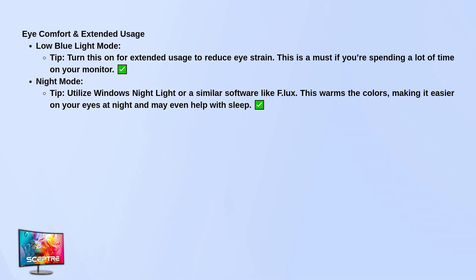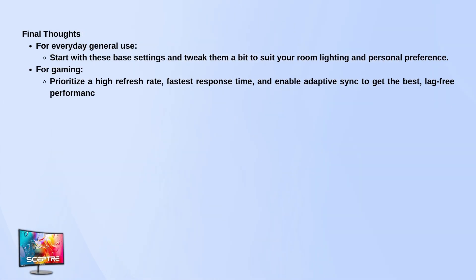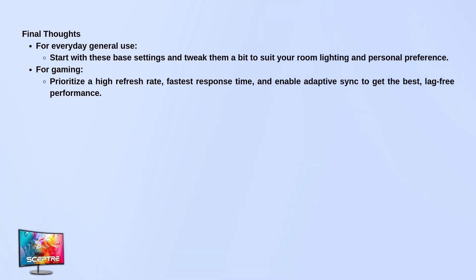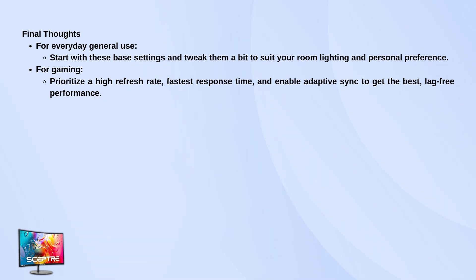To wrap it up, for general use, stick to the recommended brightness, contrast, and gamma settings and adjust from there based on your room lighting. For gaming, crank up the refresh rate, use the fastest response time, and enable adaptive sync for smooth, tear-free gameplay.